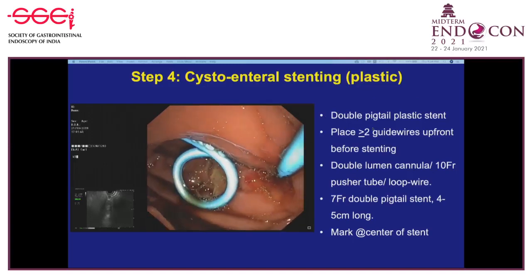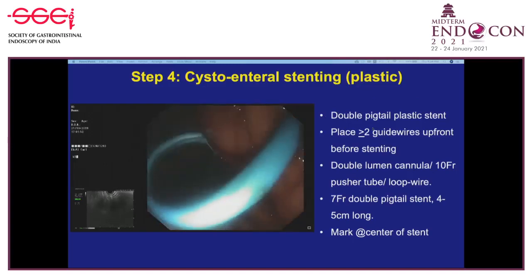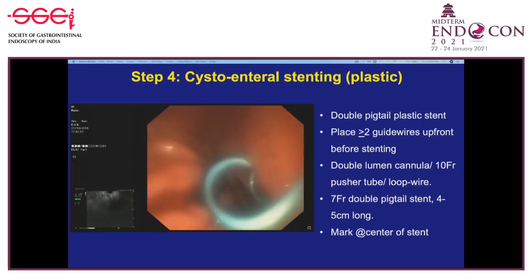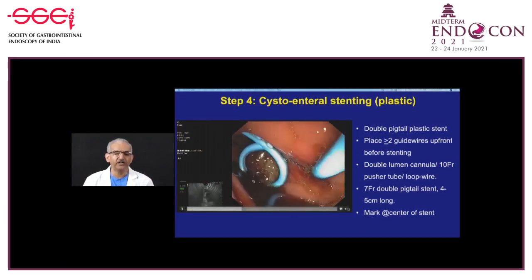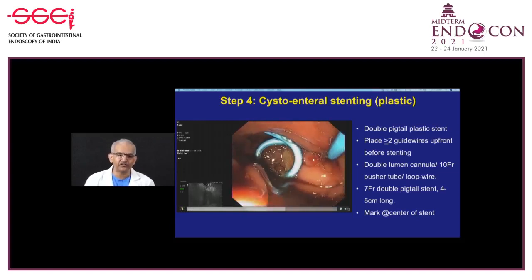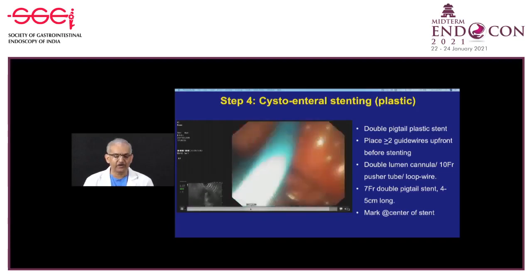For plastic stents, always use double pigtail—never straight stents. Always place more than one stent; two or more are preferred. To place two stents, it is better to first place two guide wires using a double-lumen cannula or 10 French pusher tube accommodating two or three wires, or a loop wire over the first wire. Seven French is the preferred caliber; 4 or 5 cm length. Most stents lack a radio-opaque marker—placing one at the center helps confirm position. The aim is to keep half the stent inside the collection and half in the gastric lumen.